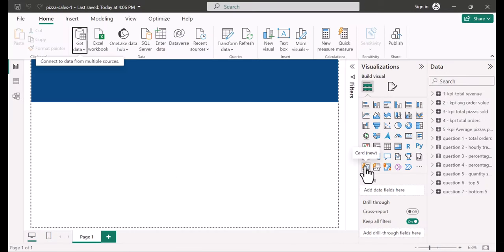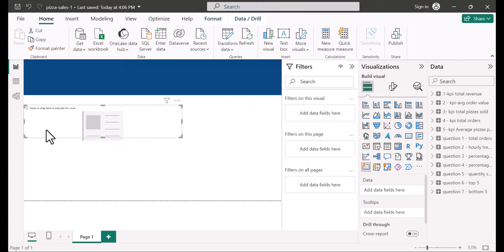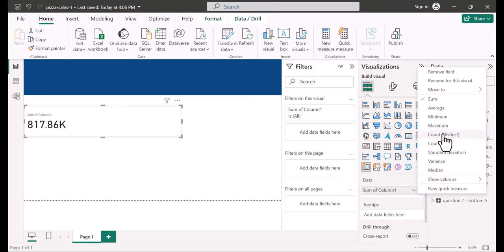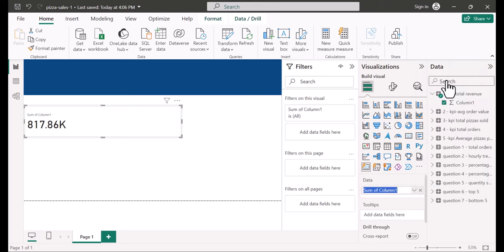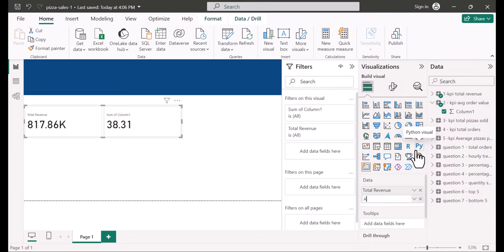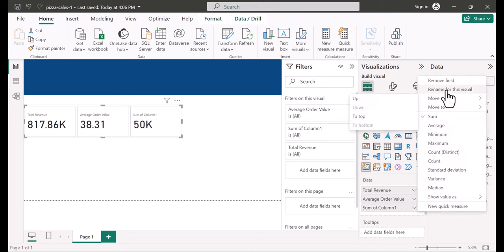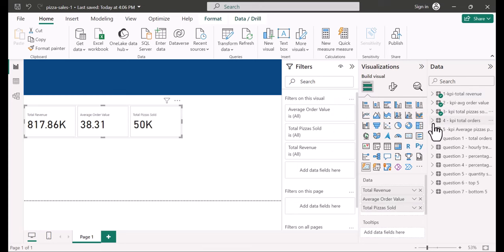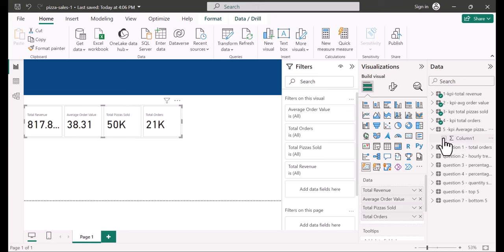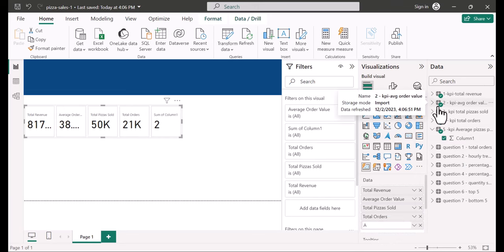I rename the five cards: Total Revenue, Average Order Value, Total Pizzas Sold, Total Orders, and Average Pizzas Per Order. Now we have our cards. It's time to format and customize them. I bring them up and make them a little smaller. Under format your visual, I start with the shape — using a rounded rectangle at 10 pixels so they're rounded but not too rounded.